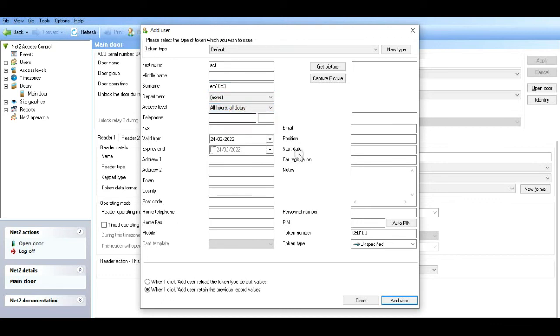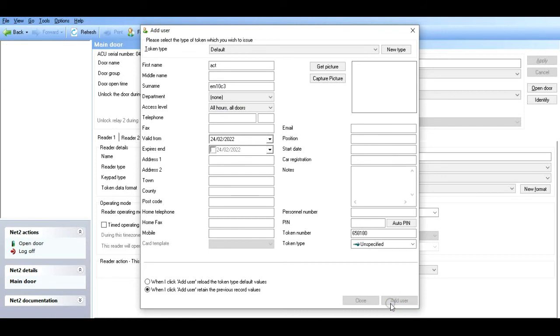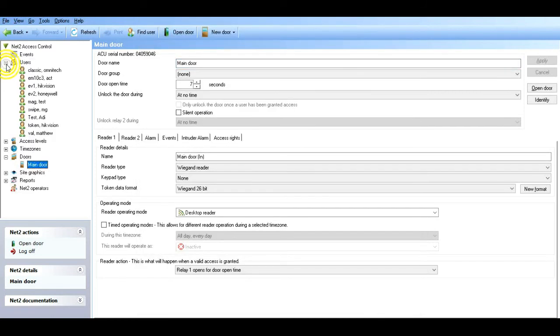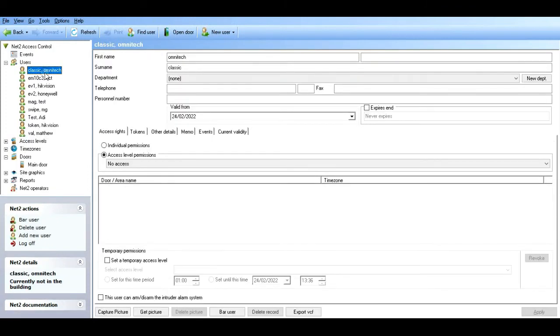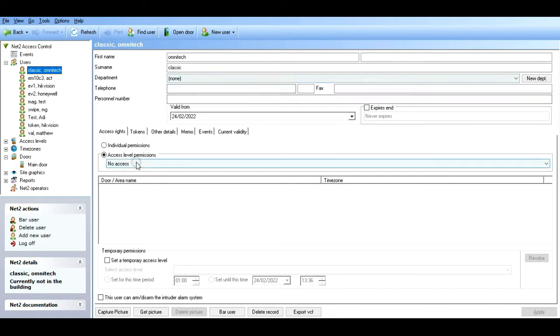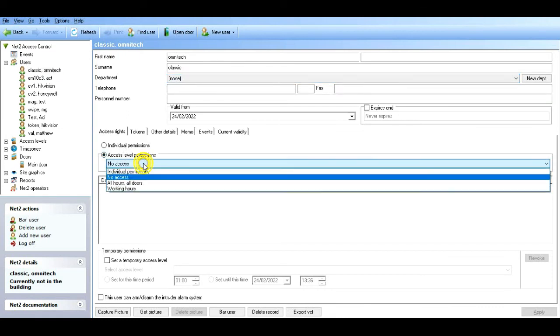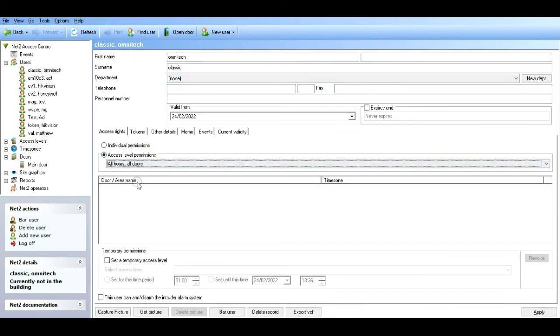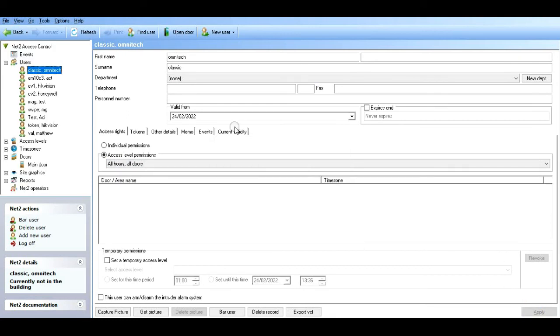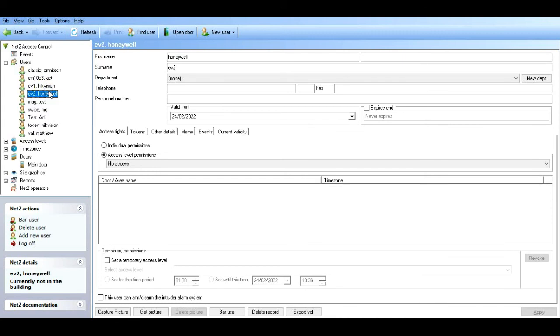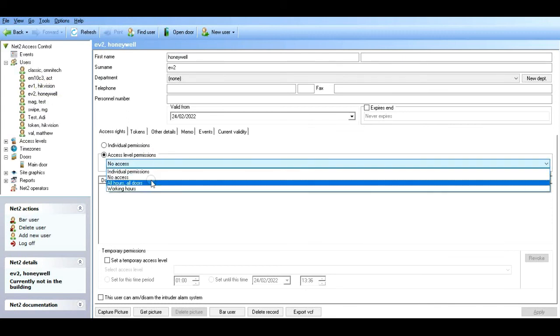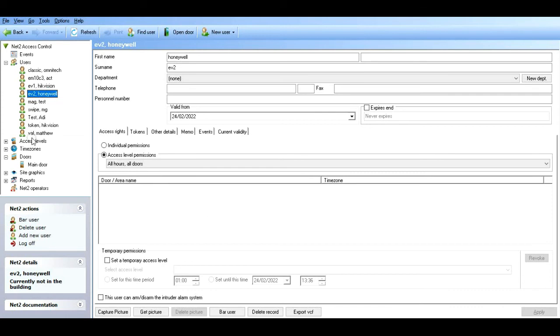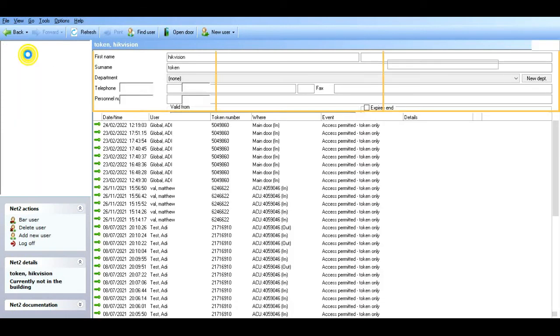Now if we go back to users - if I look at the Omnitech card, I didn't give it the access level, so I'll allow us all doors, apply that. Honeywell, all hours, all doors, apply that. Hikvision, Hikvision token allows all doors, okay.